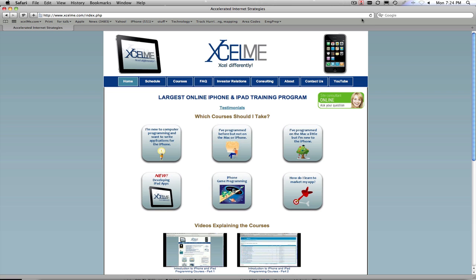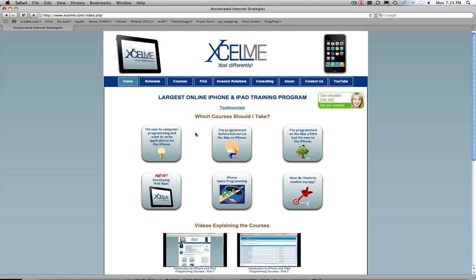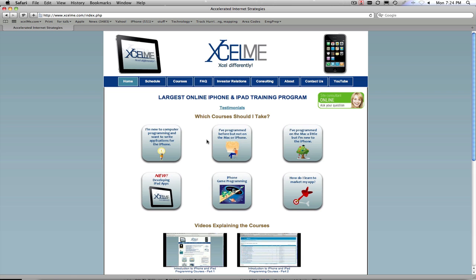On the home page we have several links for typical questions that we get on which course is right for our students. The most common one is I'm new to computer programming, I've never programmed before, where do I start?